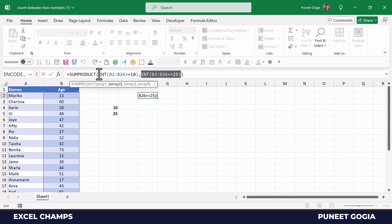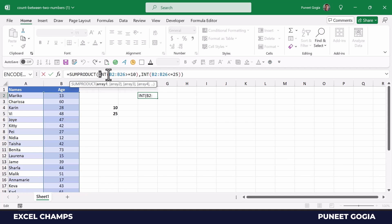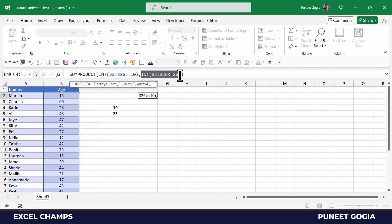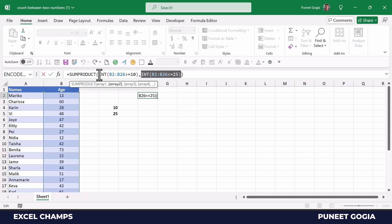So in the end, SUMPRODUCT multiplies both of these arrays with each other. From the first array, 1 gets multiplied with the 1 from here, so it returns 1. But whenever a 1 gets multiplied with 0, it returns 0. So in the end, you only get 1 where the value is above 10 or below 25, and that is how you get the count in the end by SUMPRODUCT.